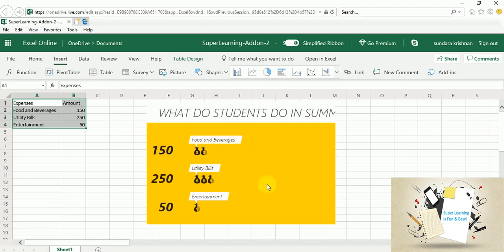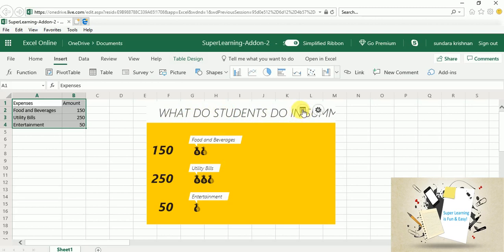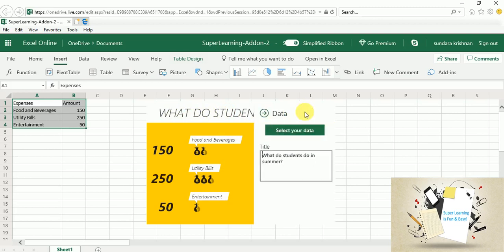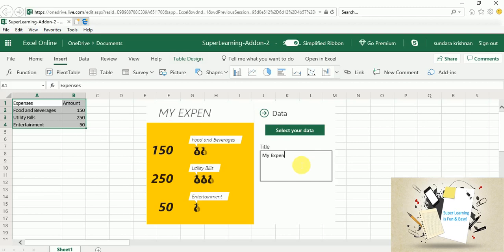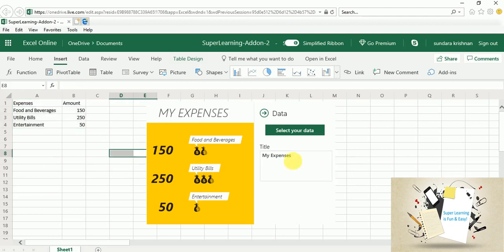You could see right. The 150 dollars spent for food and beverages. 250 for my medicals. 150 for my entertainment expenses. Now I am going to change the title. My expenses. That's a very cool feature.